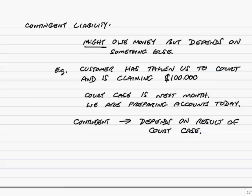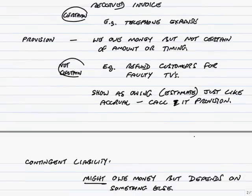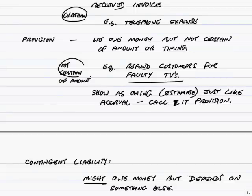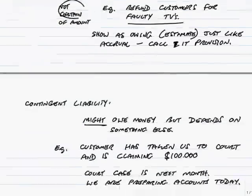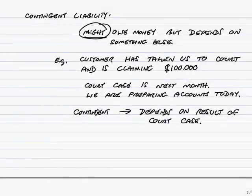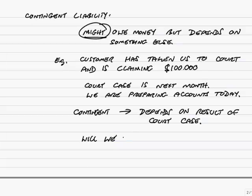Now I'll give you the answer in a moment as to will we show it in our accounts or not. But see the difference between this and a provision. A provision, we know we owe money. There's no argument. We're going to have to pay money for the faulty TVs. The only problem is we're not certain of the amount. So we would estimate and will show it as owing. We are going to have to pay. But contingent liability, we might owe money. If we'd already had the court case, there's no argument. If we lost, we owe $100,000, we'd show it as owing. If we win, we don't owe money, we wouldn't show it. But we're not even sure whether we're going to owe money or not. The question is, will we show it as owing in the accounts?